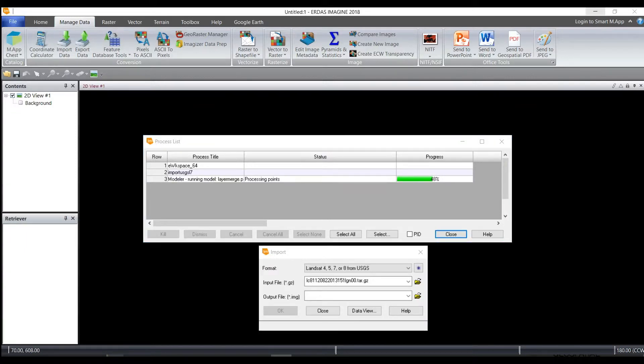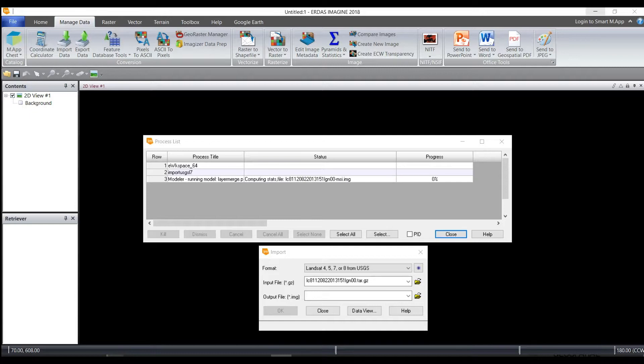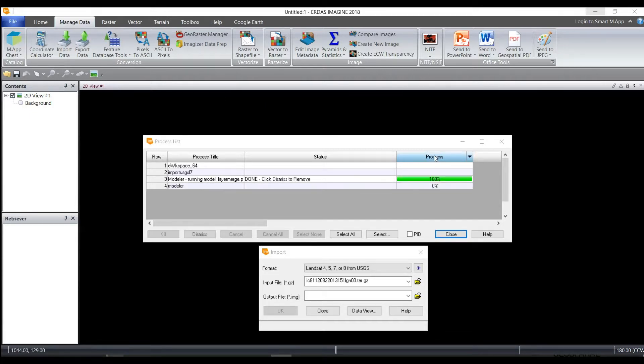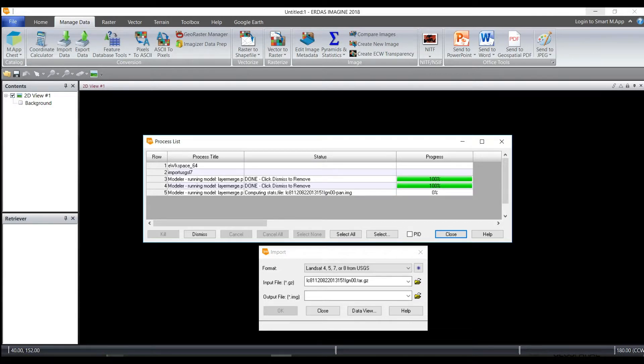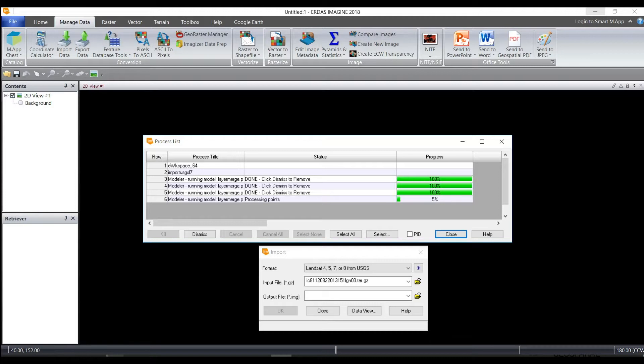It takes a second for the process to unzip. So if you don't see anything in the progress bar happening right away, that's because the file is unzipping. Then it starts to do the progression of importing, and that's where you'll see the progress bar for each of the layers as it's stacking. You can see each of the layers unzipping and then merging together as it stacks.